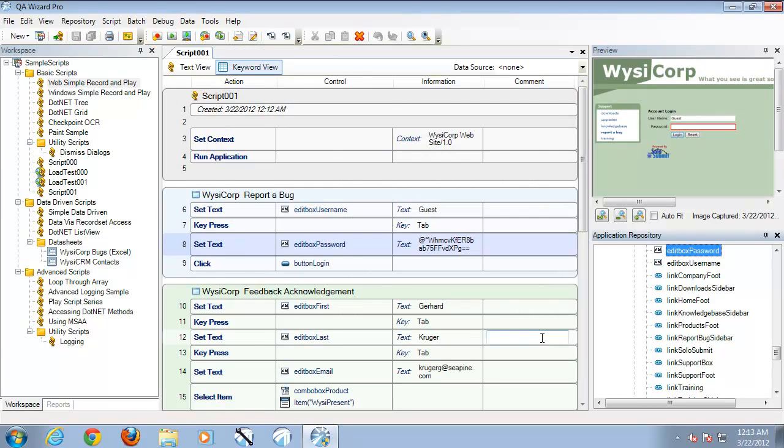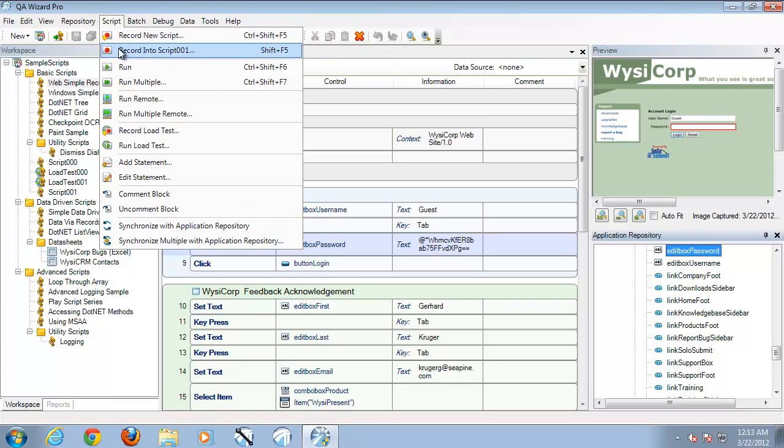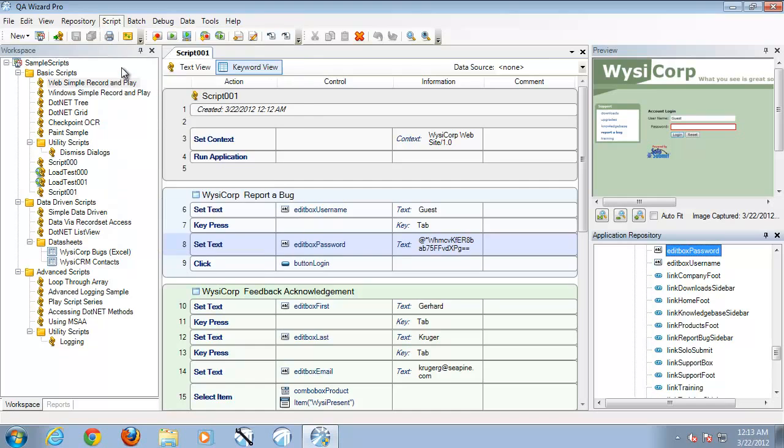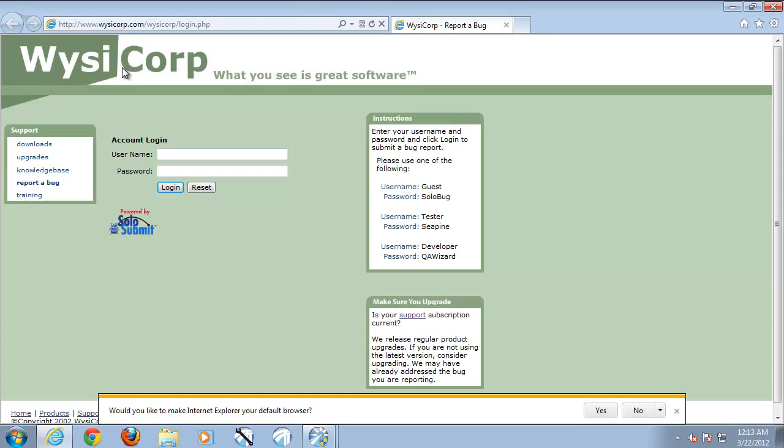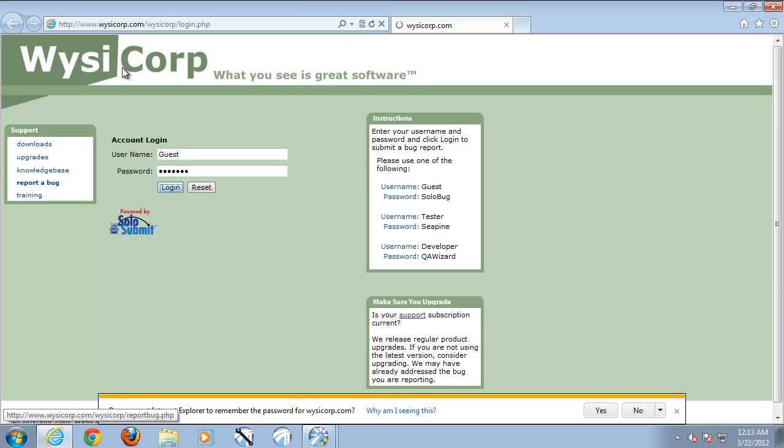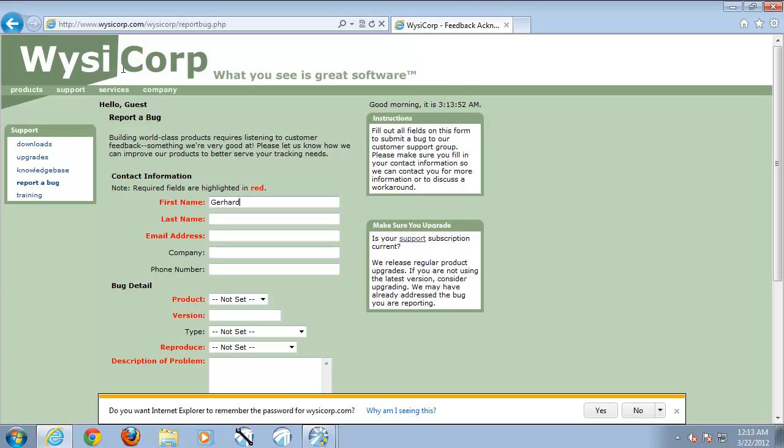Now once we have set all these items and we are ready, we can simply go ahead and select the run option from the script menu to execute our script. This will open up our web application and execute the steps as we recorded them.